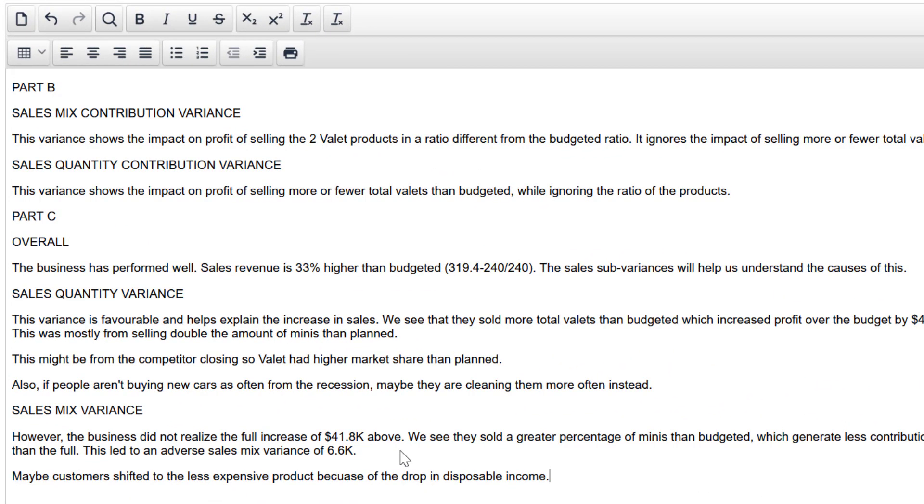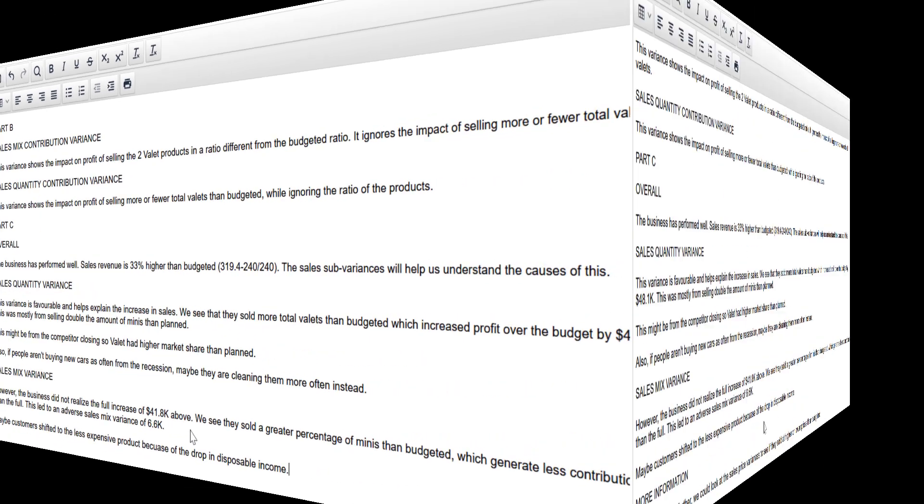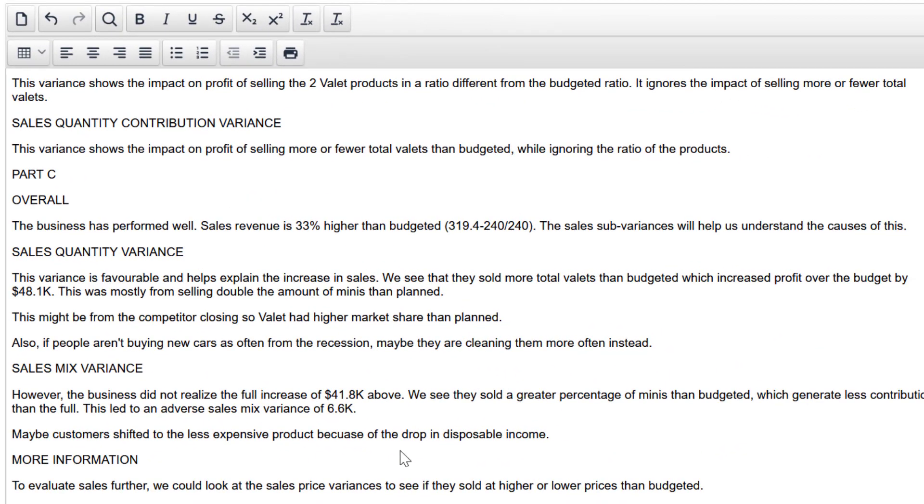However, the business did not realize the full increase of the $41.8K above. We see they sold a greater percentage of minis than budgeted, which generate less contribution than the full. This led to an adverse sales mix of $6.6K. I've got a very well developed idea there. I'm talking about the variance, the significance of that variance, the impact of that variance on profit, and I'm saying why or how it happened. So there's at least two marks there. Maybe if the marking team are feeling generous, there's even three.